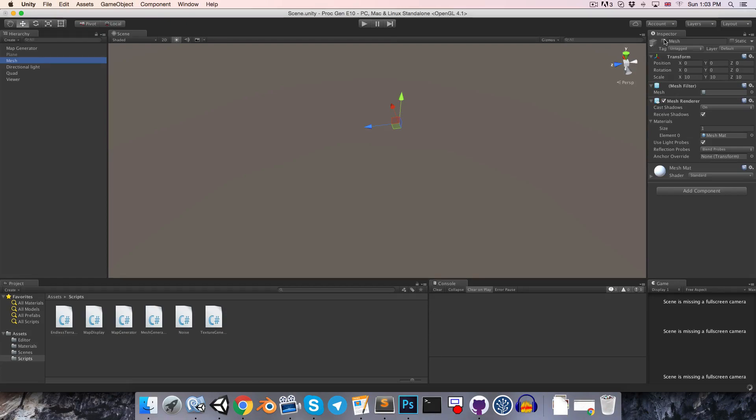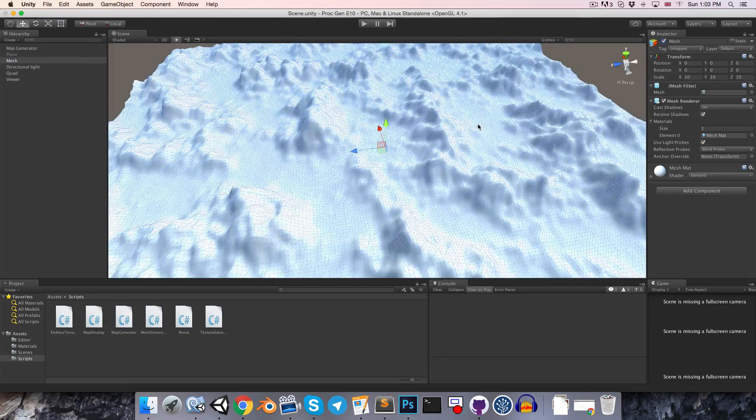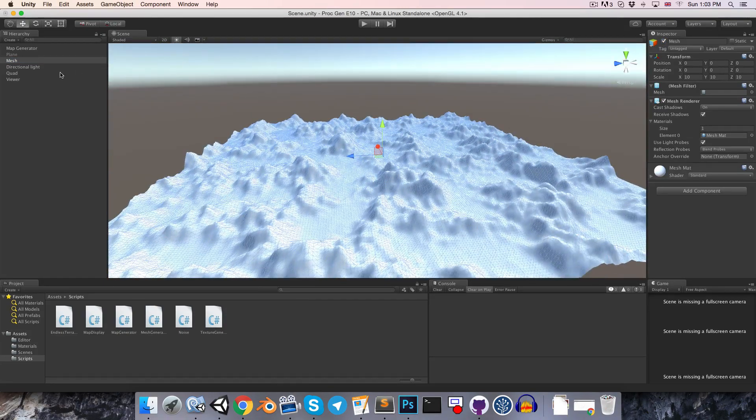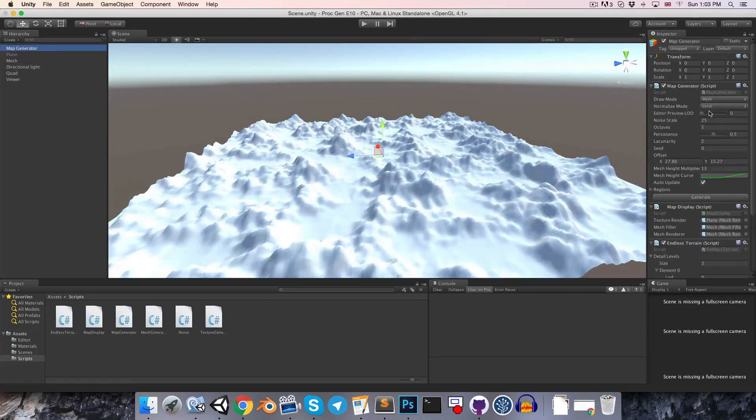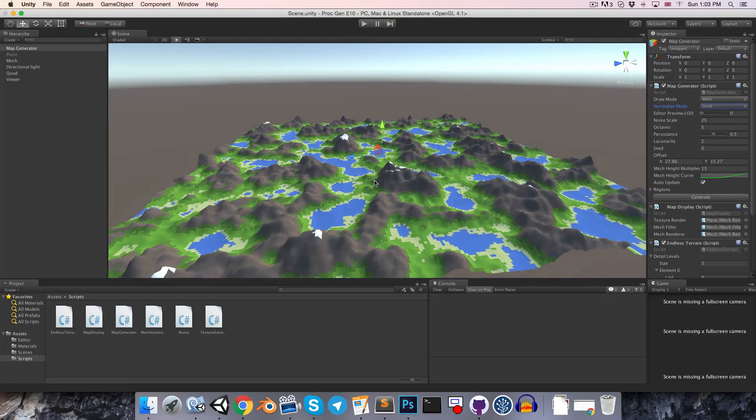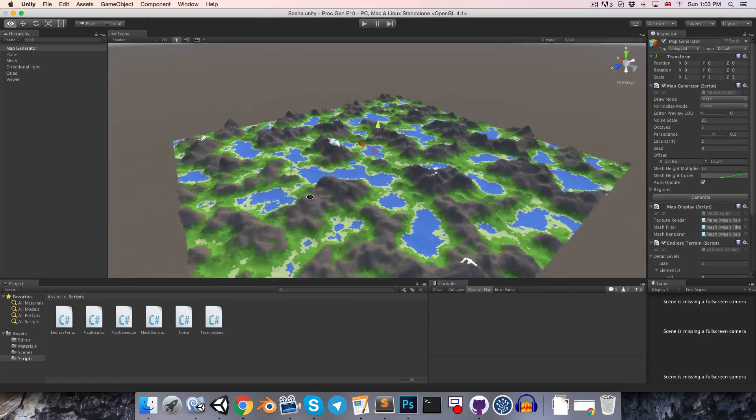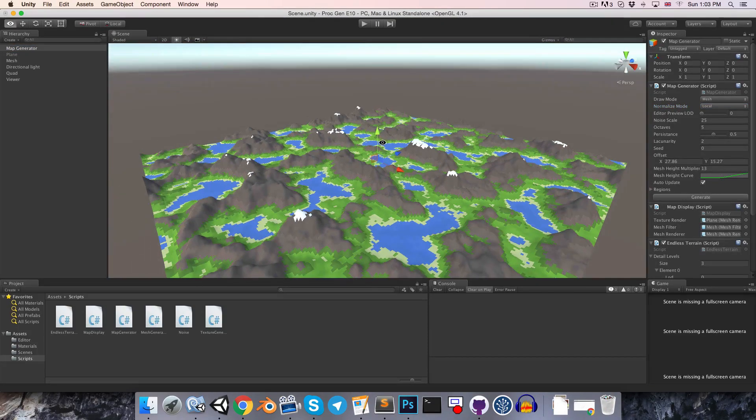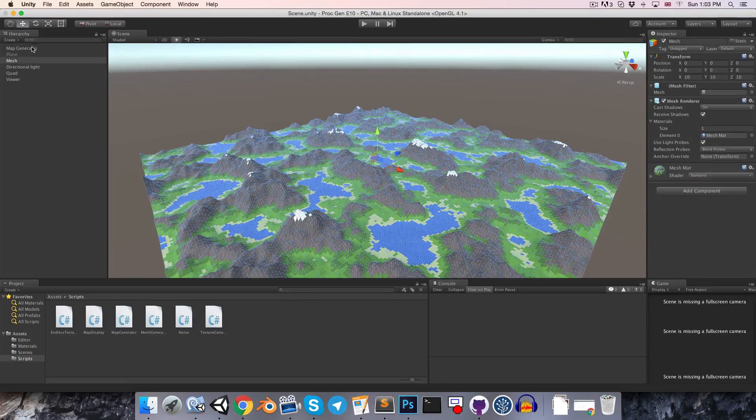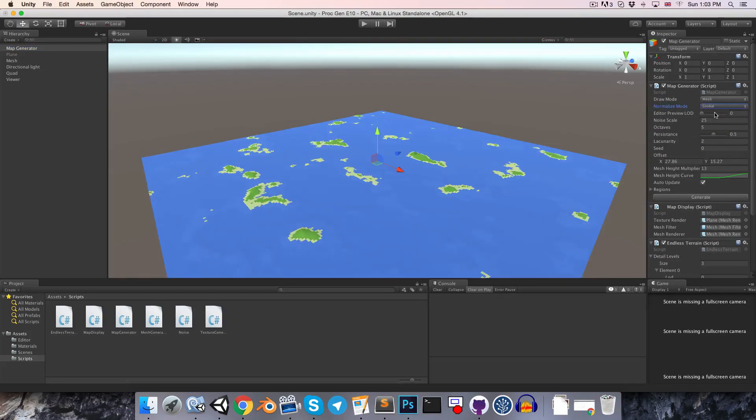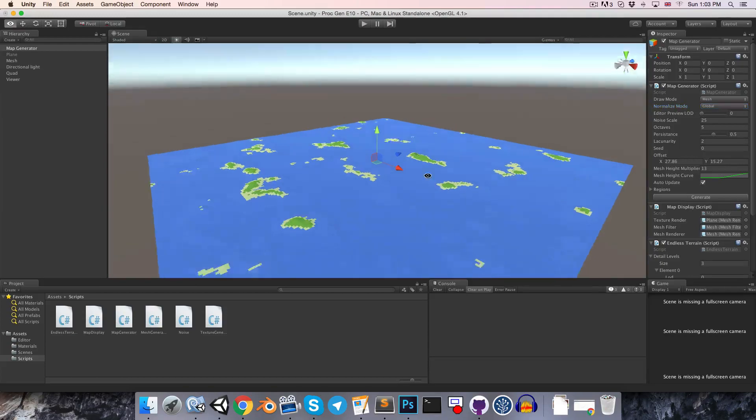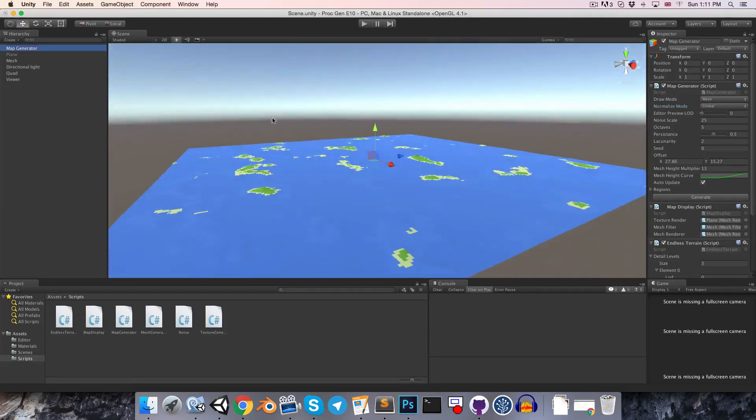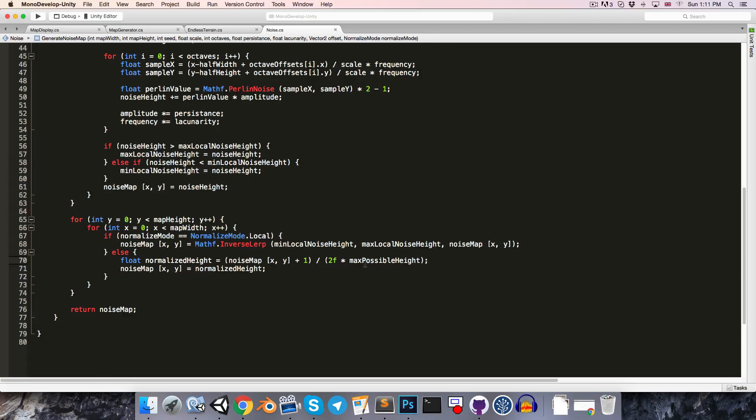And I'm just going to re-enable my mesh here, so that we can preview it with this. So, when this is set to local, this is just the same old method, which works nicely for a single chunk. But when we set this to global, you can see that our range of values has been greatly diminished. And the reason for this is that we've calculated what the maximum possible height is, but our noise map values are in fact never going to come anywhere close to that value. So, this is where we have to basically estimate a little bit.